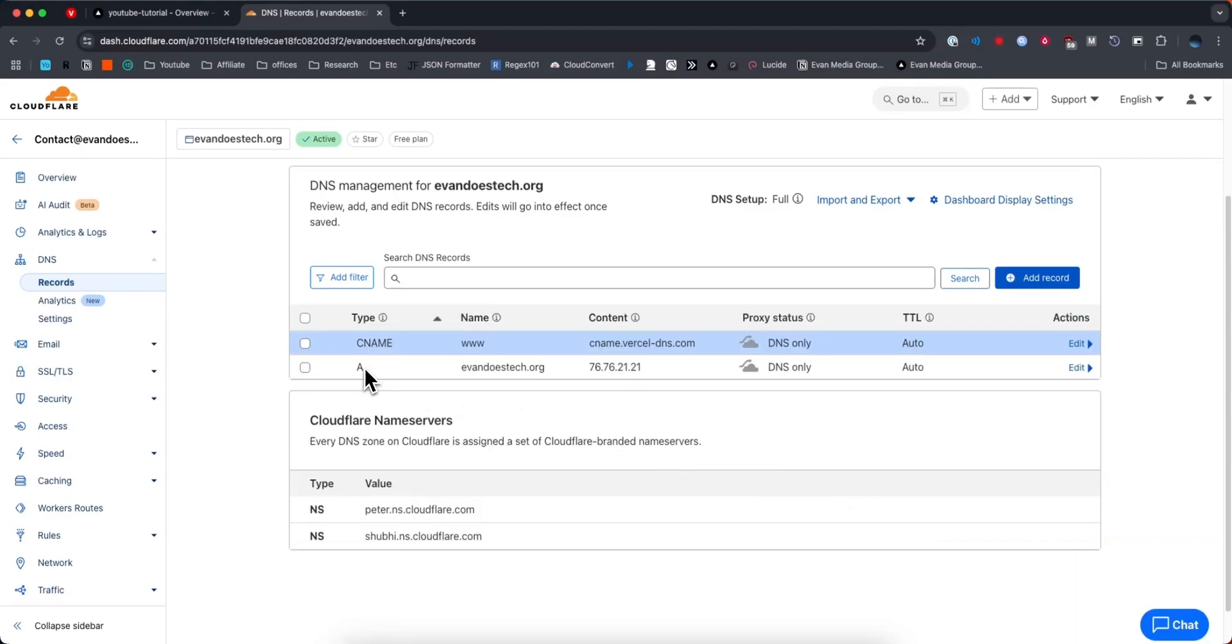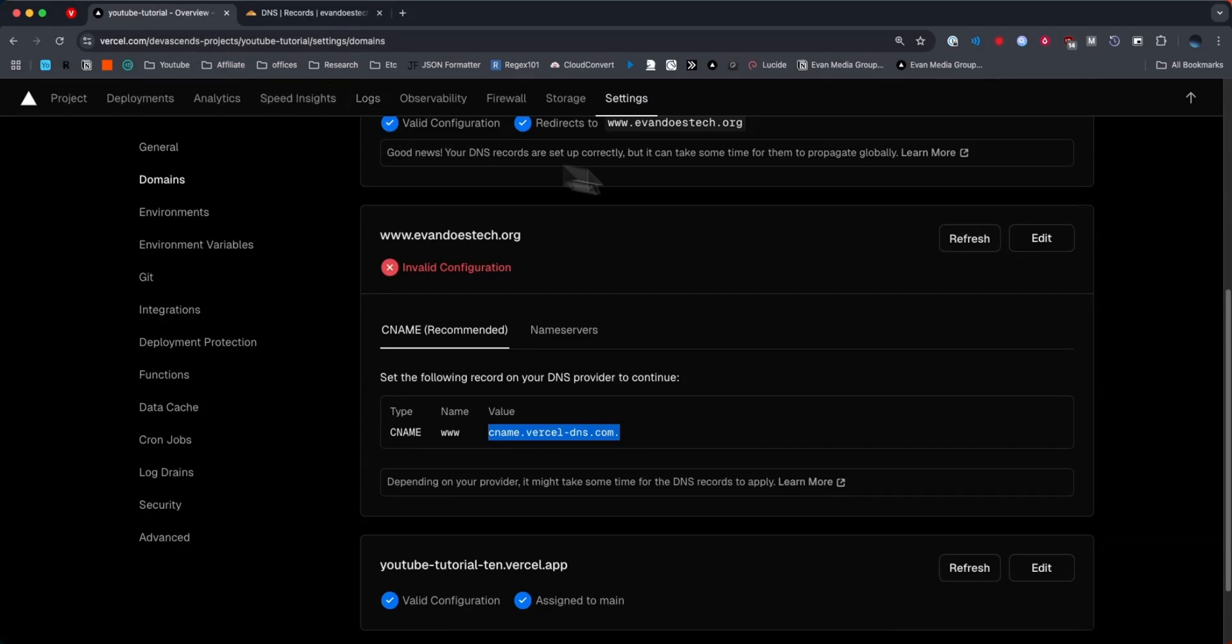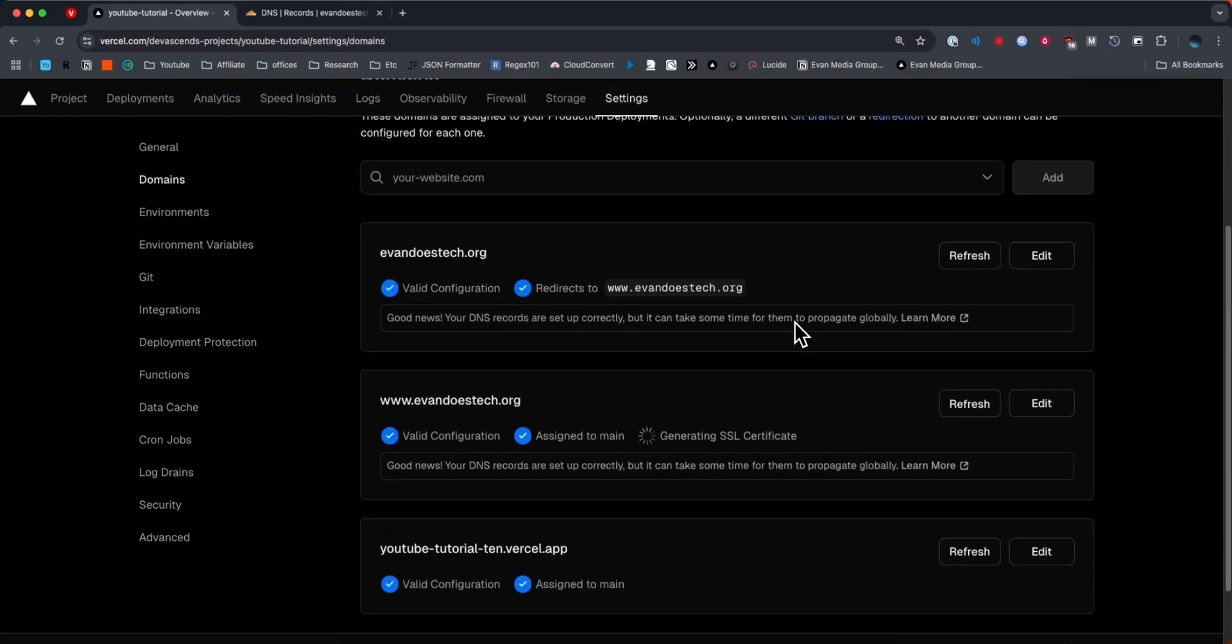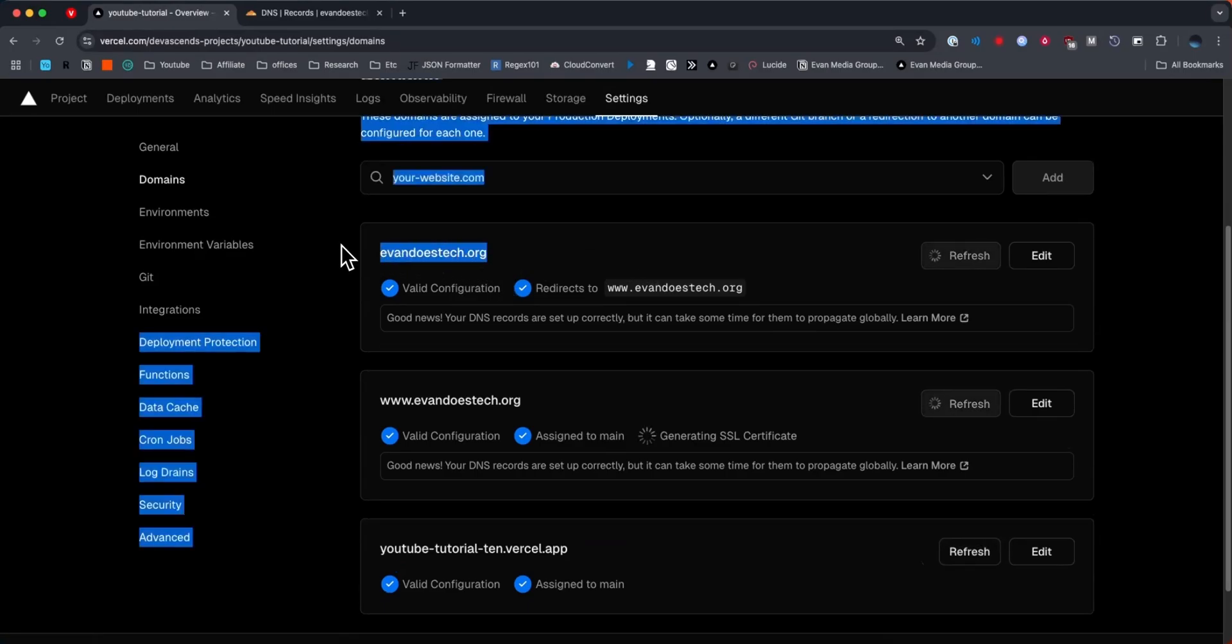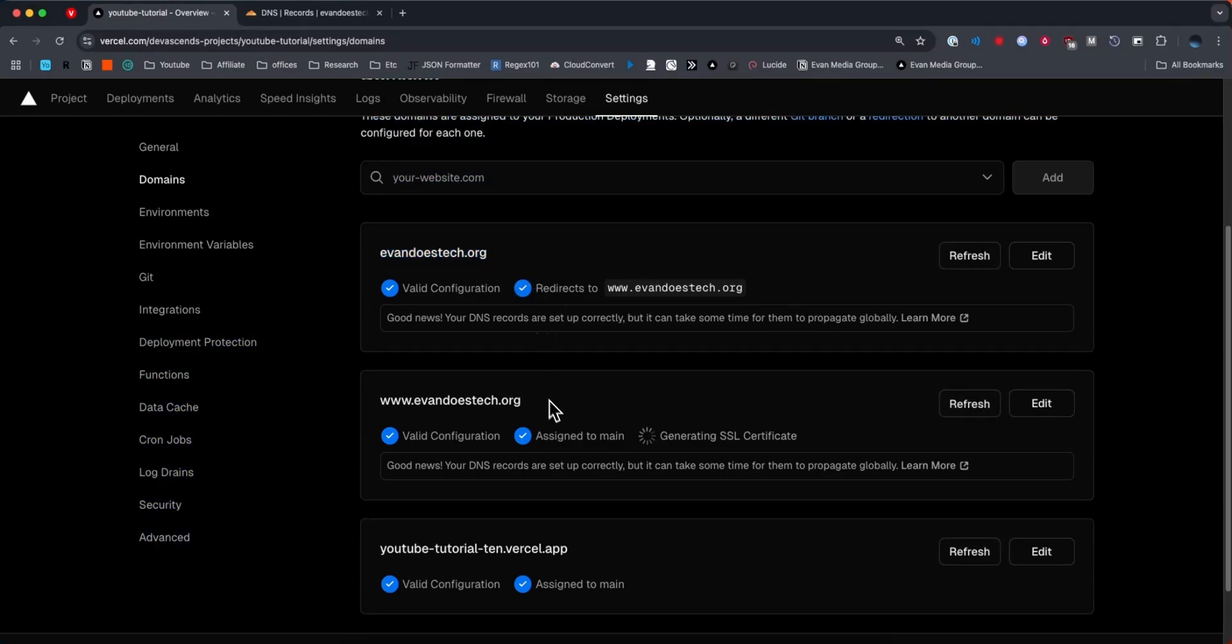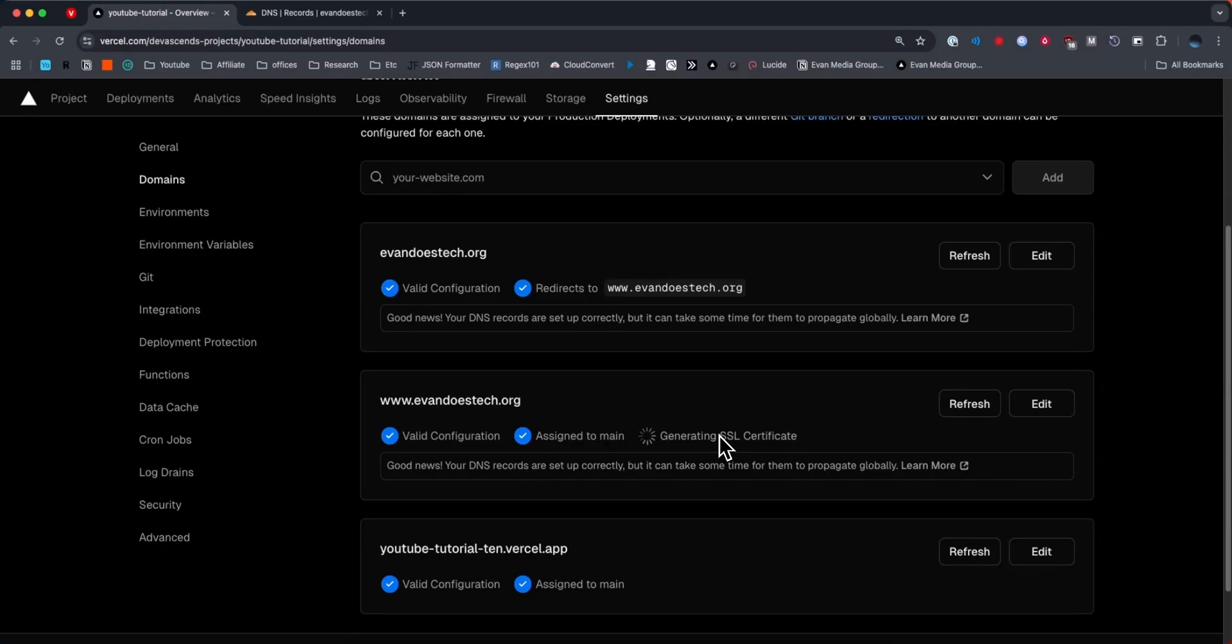So now we have our A record as well as our CNAME record. If we go ahead and go back to our Vercel dashboard and click on the refresh button, now we can see that we have both our domain by itself as well as the www redirect set up, and it's going to take a couple minutes to generate that SSL as well.